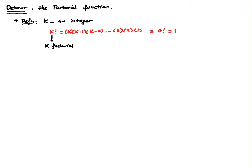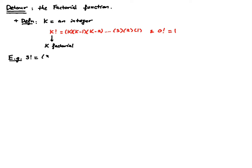So let's look at a few examples. Suppose we have 3 factorial. 3 factorial is equal to 3 times 2 times 1, which is going to be 6.